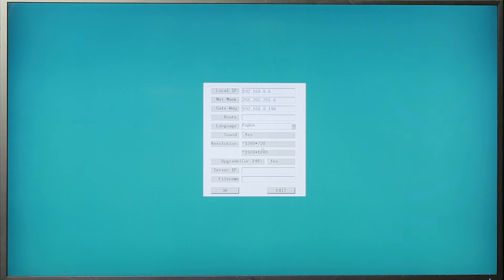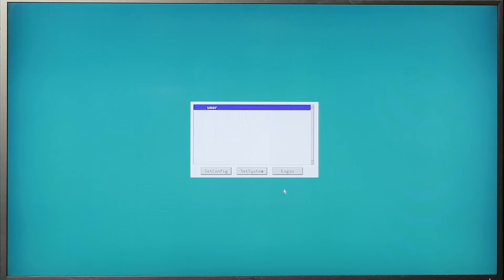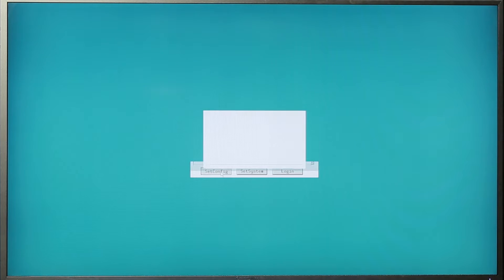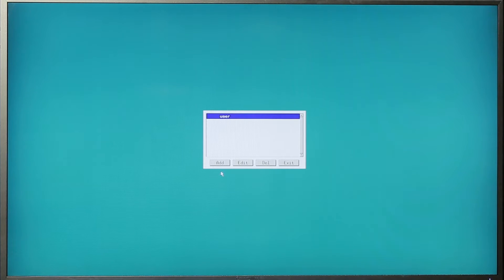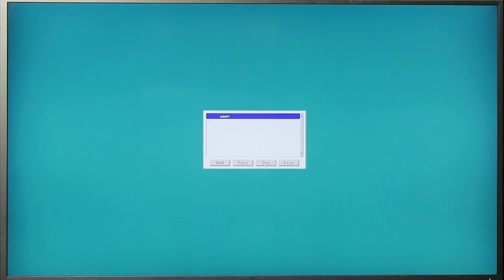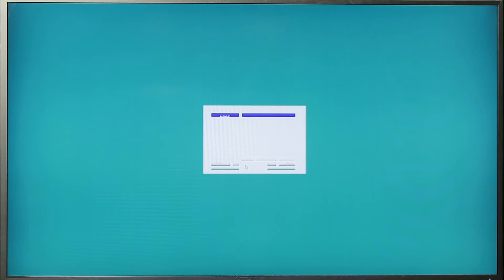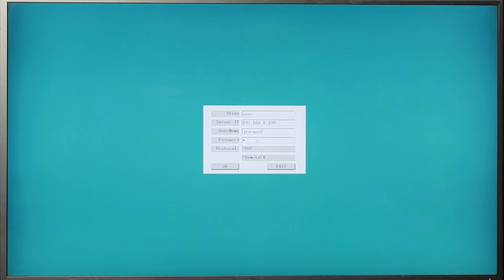The maximum resolution is 1080p Full HD. You can also change the host information — add, edit, and delete the information, such as IP information, username, and password.